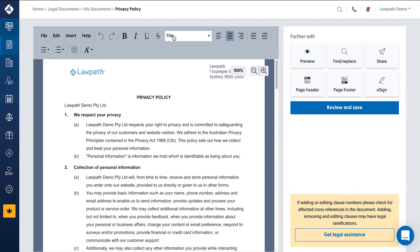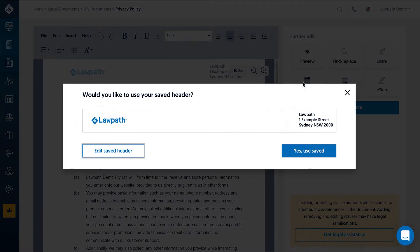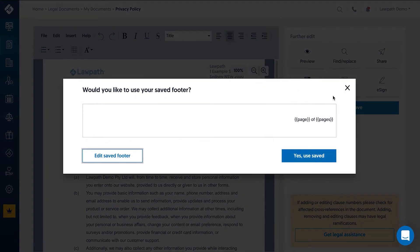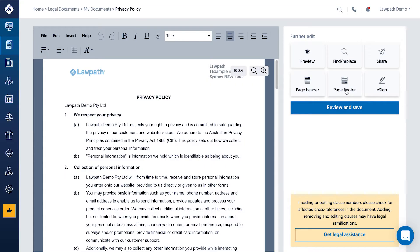In previous videos we have touched on adding page headers and footers along with your company logo. This is done via the Page Header and Footer buttons on the right. Check out our Header and Footer video for more info.